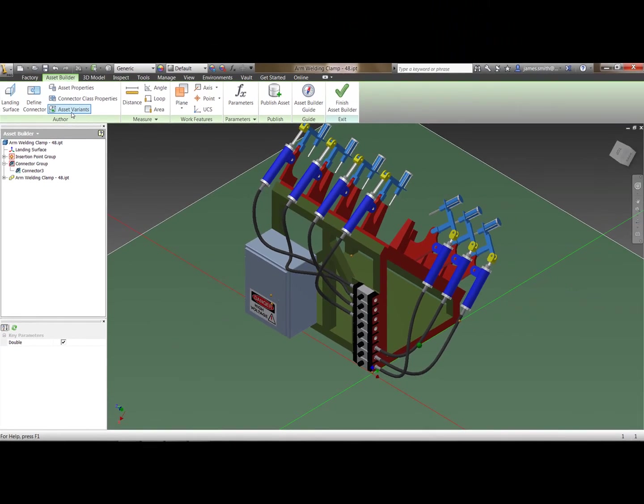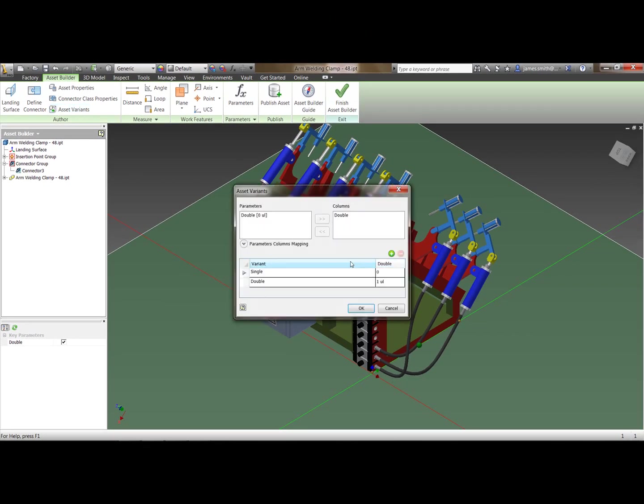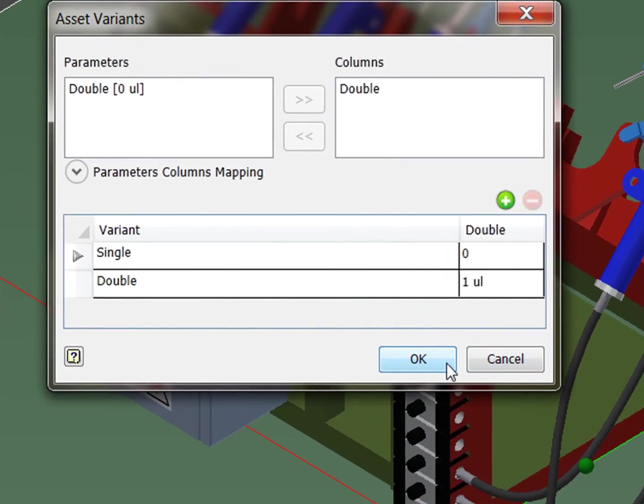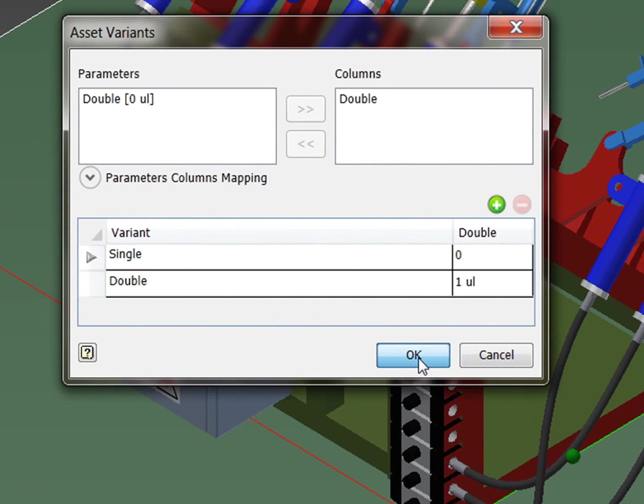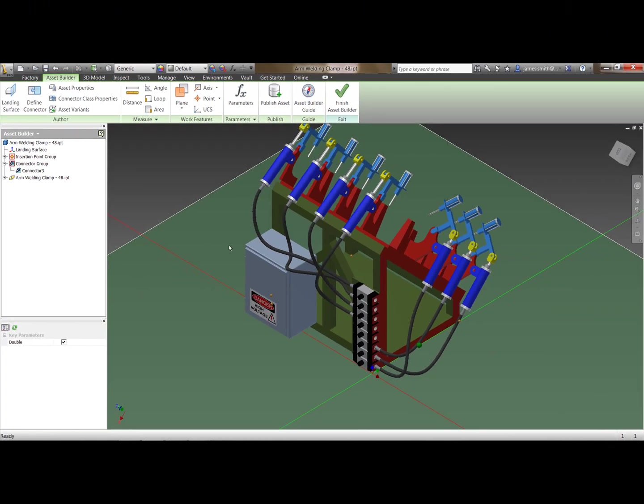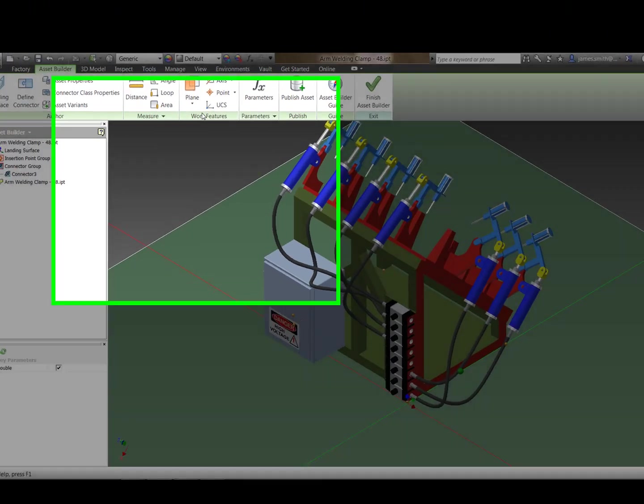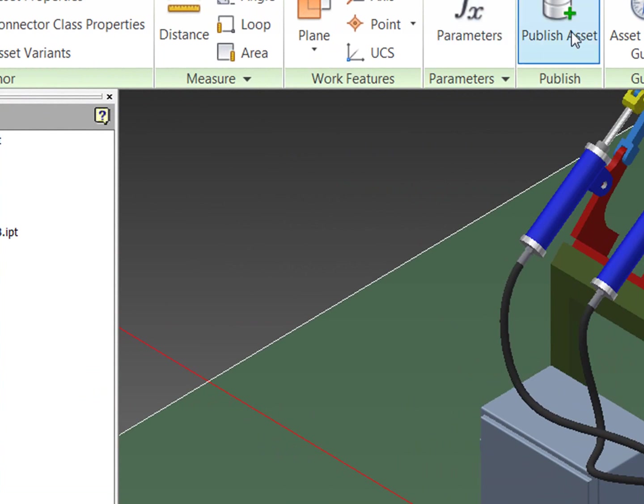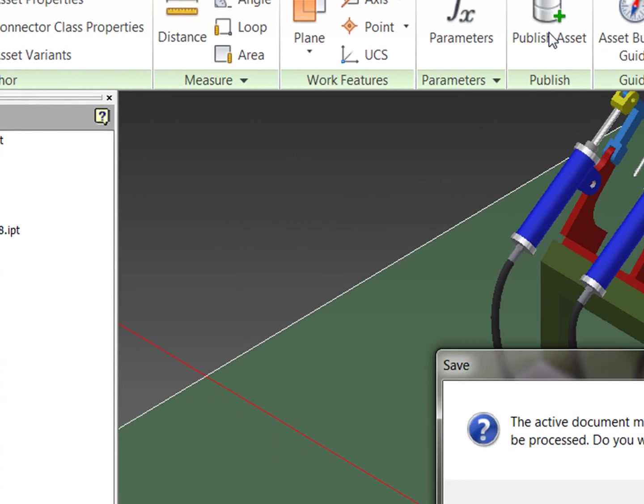And we've also got asset variants. So you saw earlier I mentioned the double. So single and the double. So I've added this in and set this all up so it will automatically change between each one. And you've also got all of your measuring tools and planes and various things like that if you want to make any or check any dimensions.